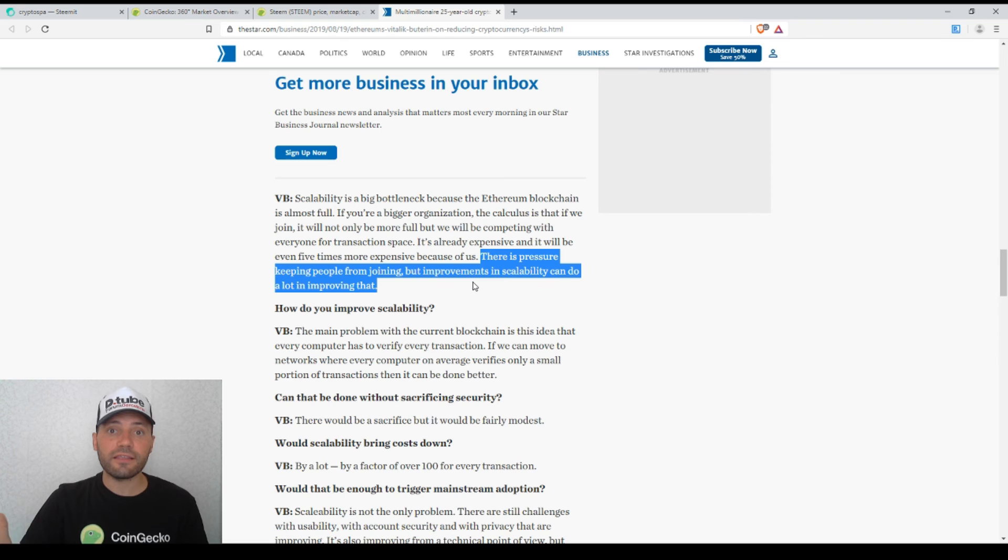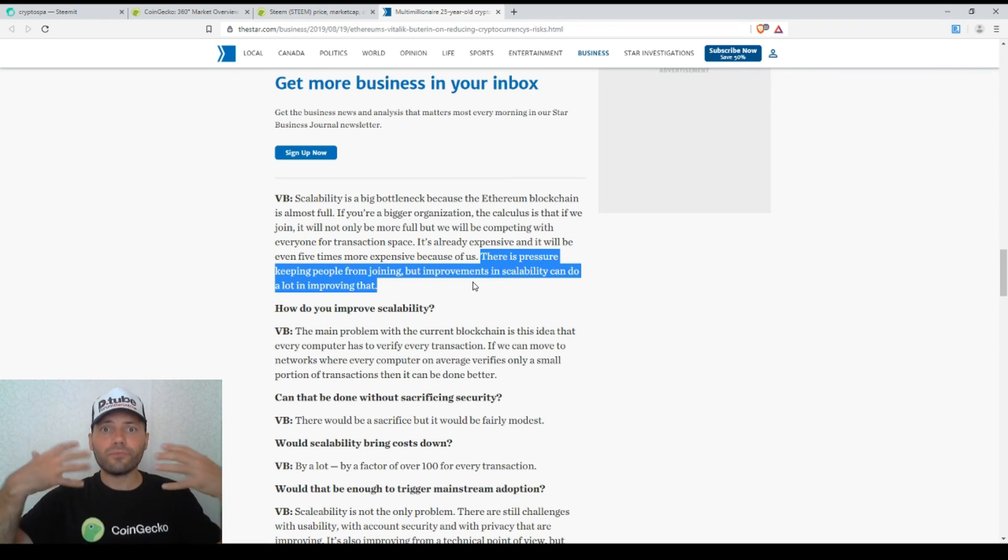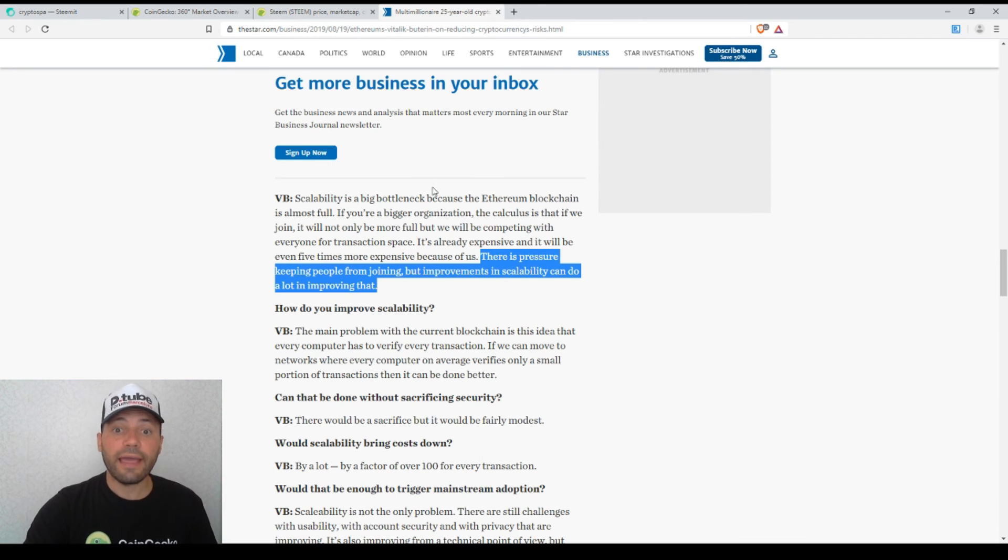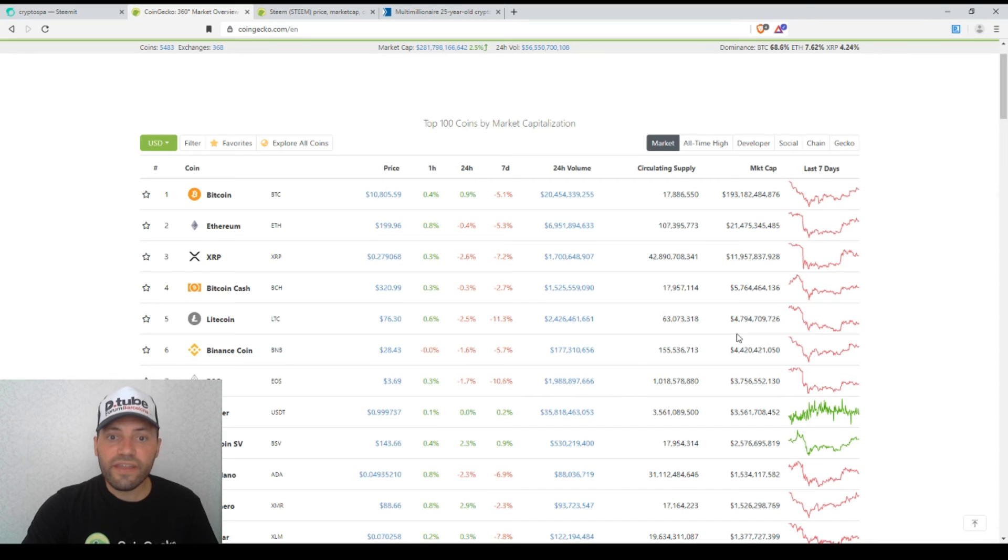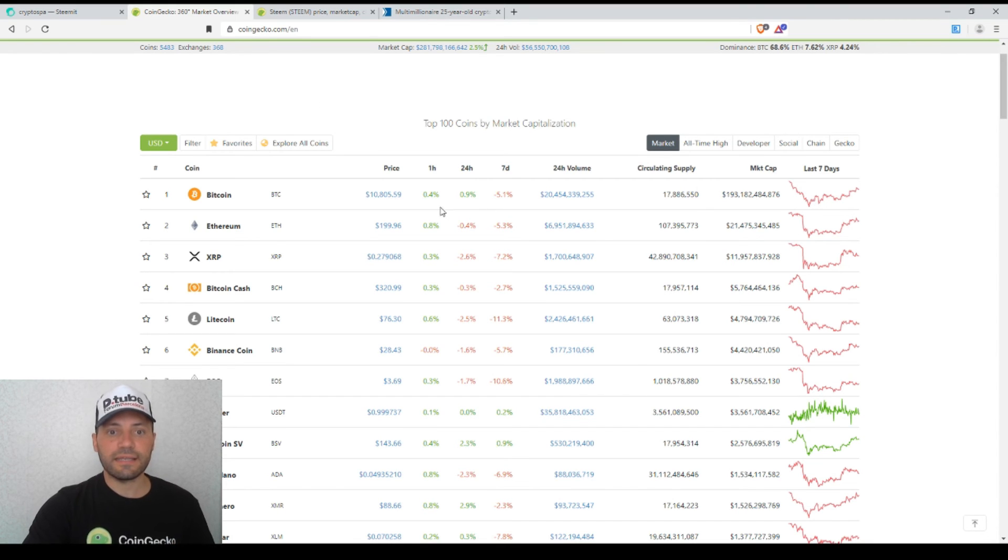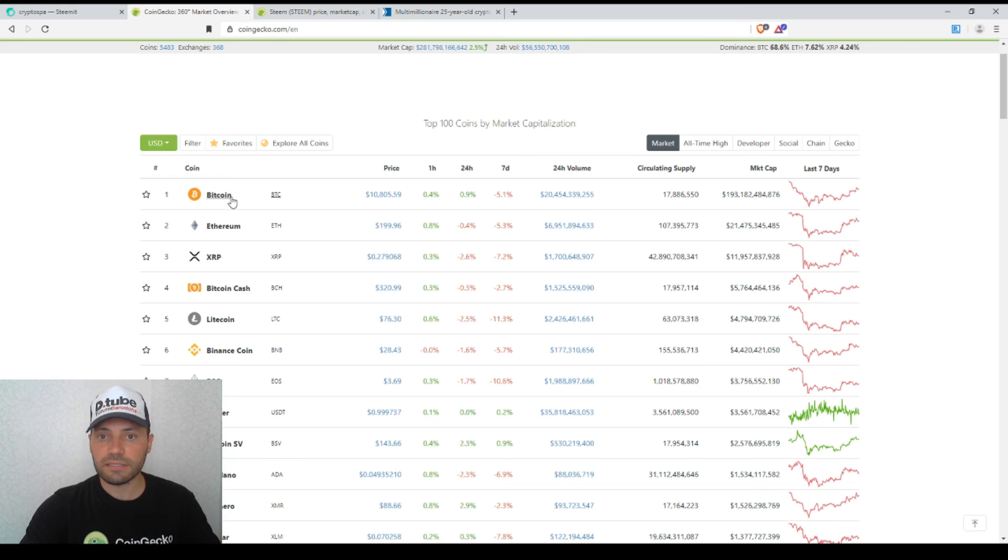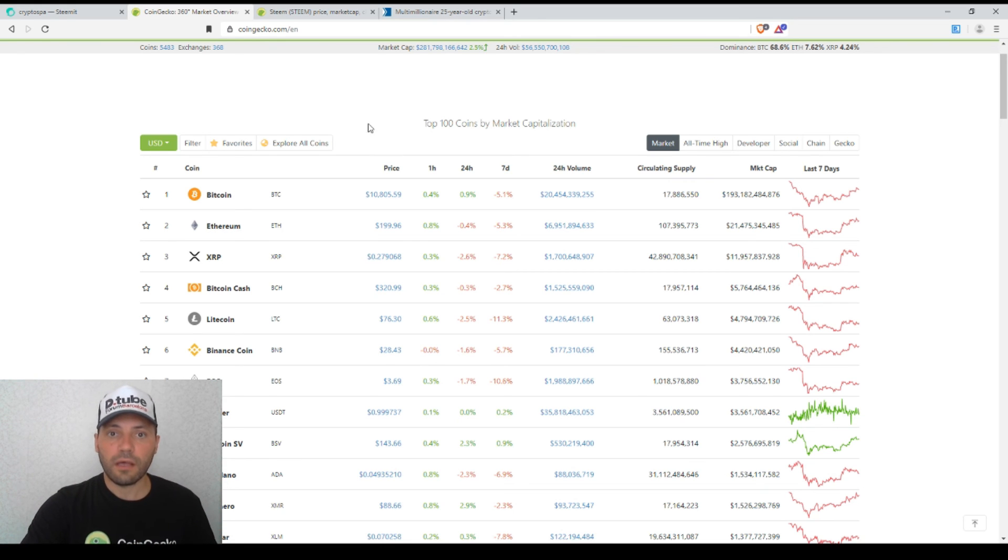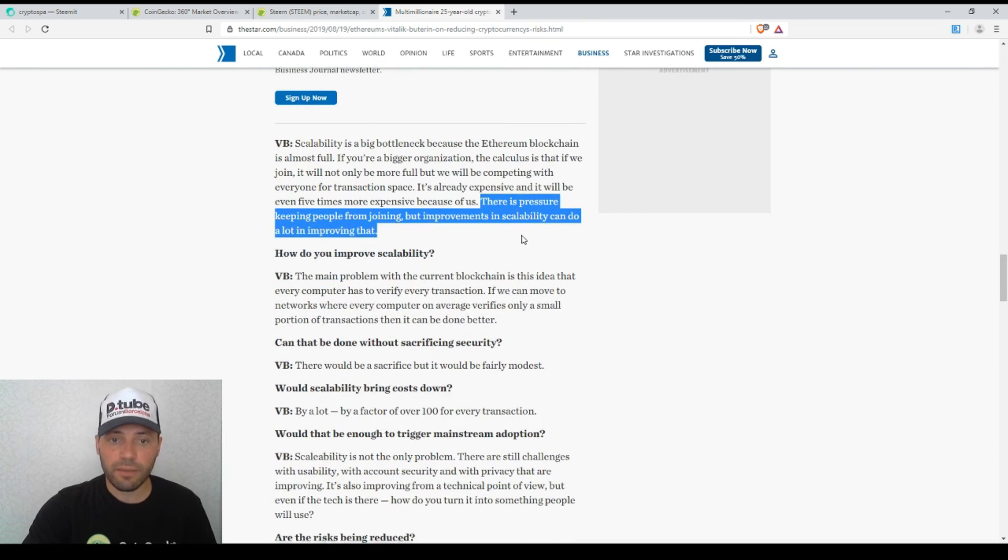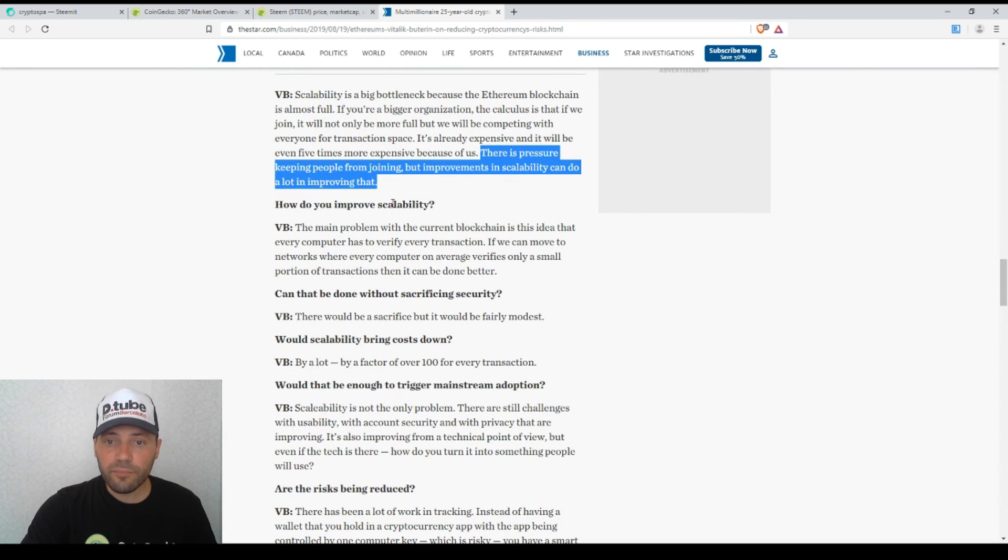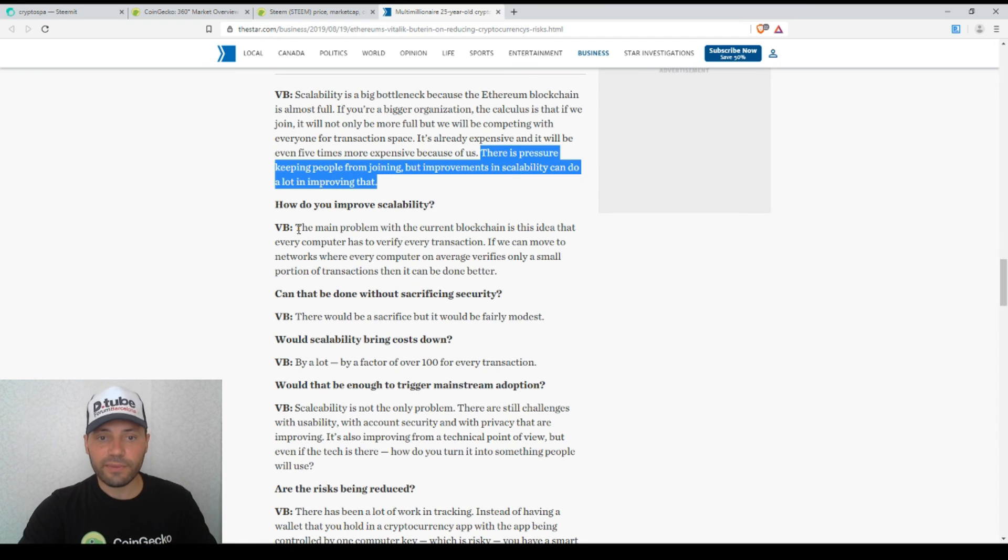Once the scalability issue in the cryptocurrency world is solved, then the mass adoption will increase. At the end of the day, it will trigger the solid price increase of the prices of the major cryptocurrencies and of the good alternative coins. So this is the biggest problem. How do you improve the scalability issue was one of the next questions Vitalik Buterin answered.